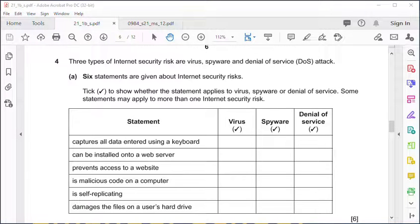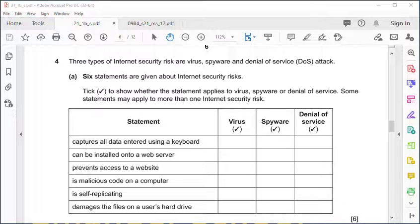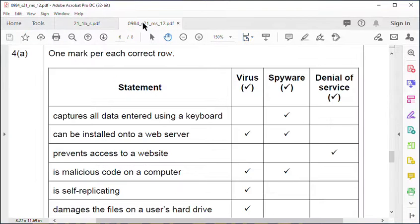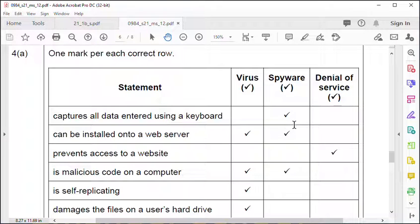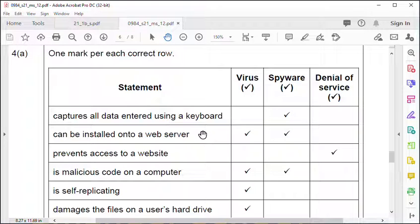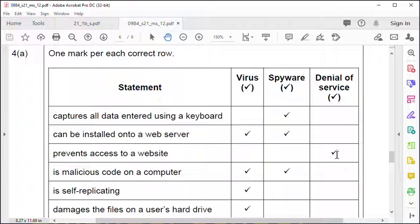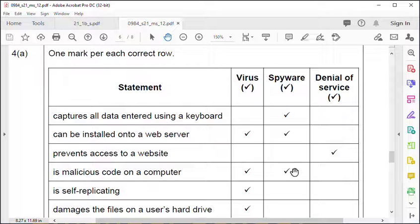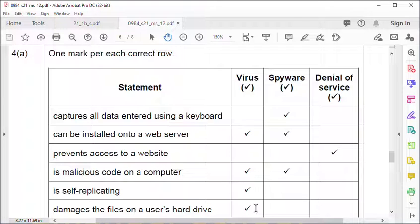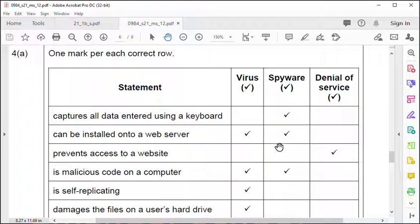Six point here on malware or different types of threats. Spyware captures all the data entered - keystroke logger for example. Installed onto a web server: virus or spyware. Prevents access to a website: denial of service or DDoS, distributed denial of service attack. Malicious code on a computer: virus or spyware. Self-replicating, just like a human virus, and damaging files on the user's hard drive: virus. These ones don't tend to damage, they tend to just steal.